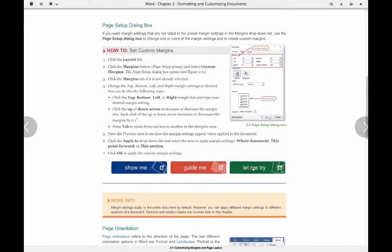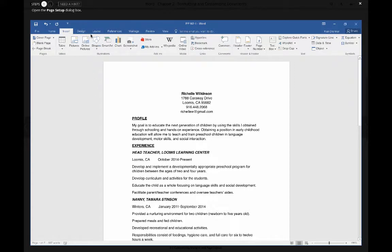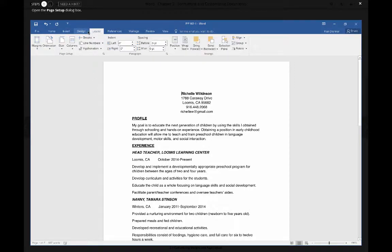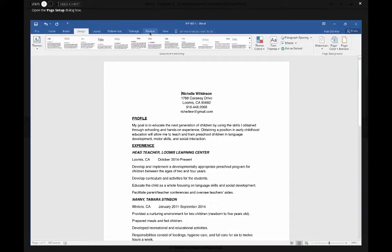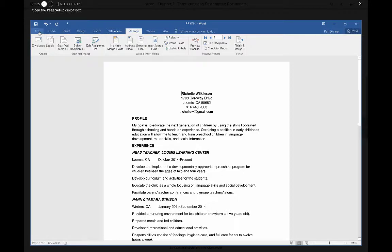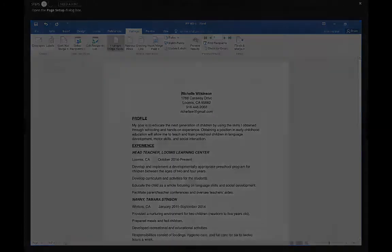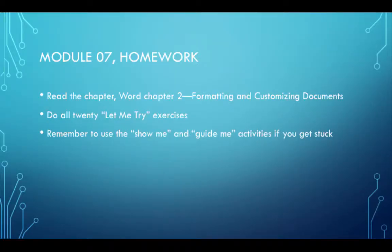When you are finished, be sure to do all of the Let Me Try exercises in the SIM book. These exercises will put you in a simulated word environment, and they will ask you to perform tasks in the text. Like your previous SIM book, you have Show Me, Guide Me, and Let Me Try exercises to help you learn those tasks. There are 20 Let Me Try exercises in this chapter.